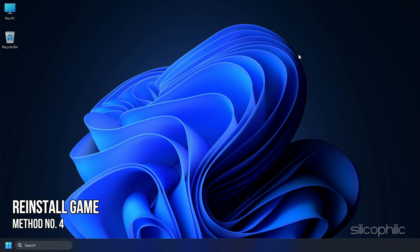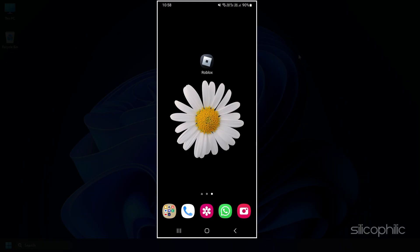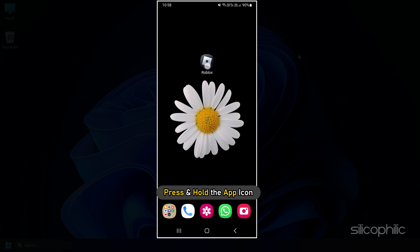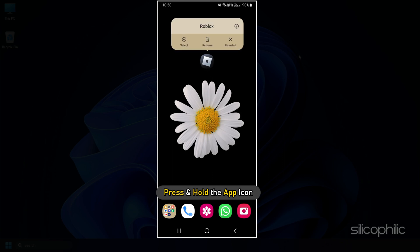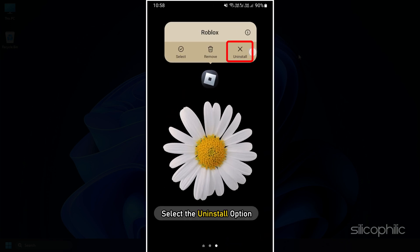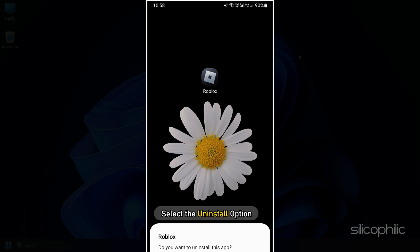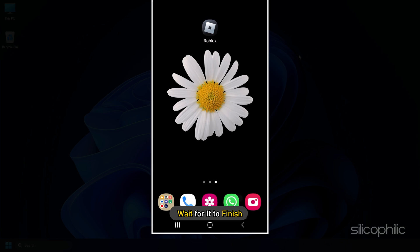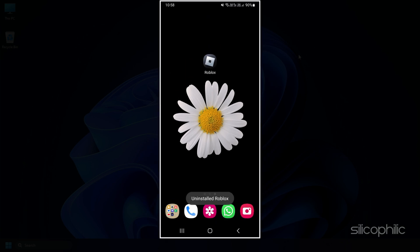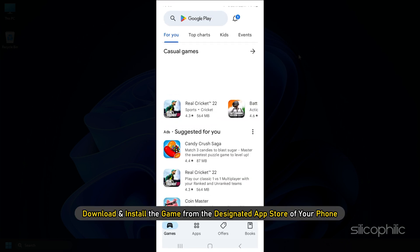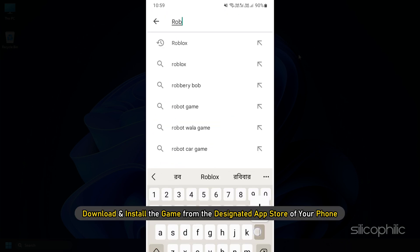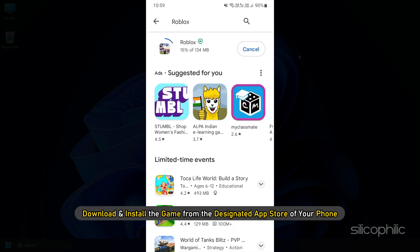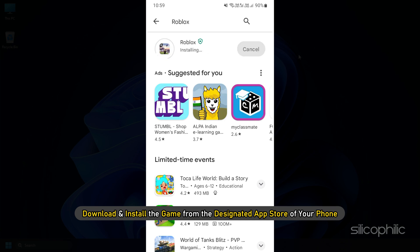Method 4: The next thing you can do is reinstall the game. For phone, press and hold the app icon and select the Uninstall option. Wait for it to finish. Now download and install the game from the designated App Store of your phone.